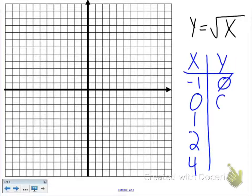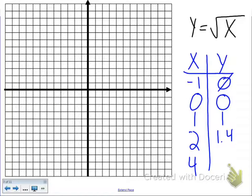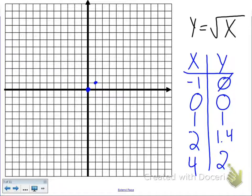Now we're going to plug in 0. Square root of 0 is 0. Plugging in 1, the square root of 1 is 1. Square root of 2 is 1.4, and the square root of 4 is 2. So we're going to graph those points, starting at (0, 0), then (1, 1), (2, 1.4), and (4, 2), and then we draw our square root graph.